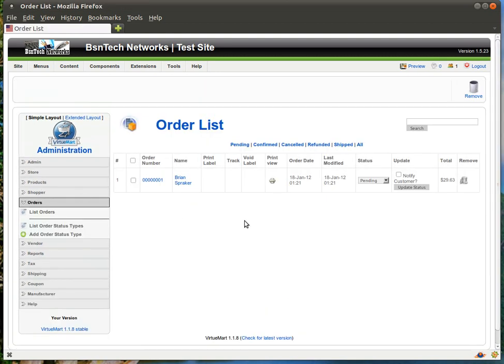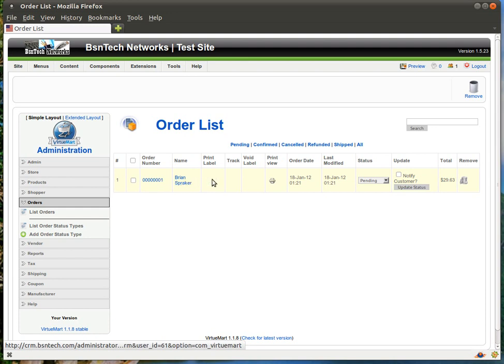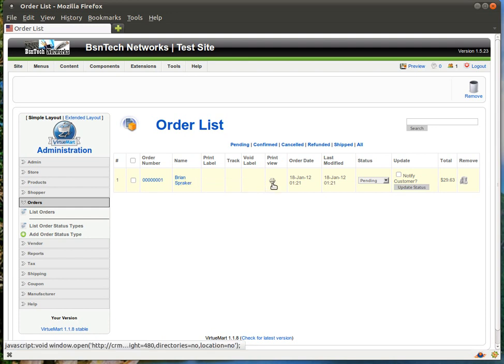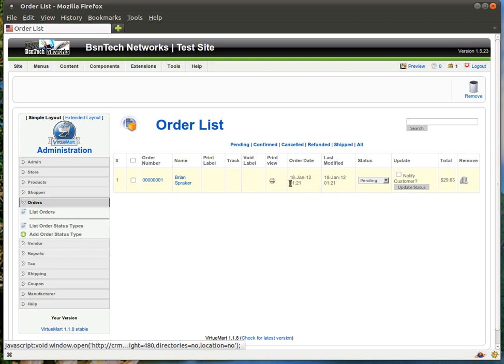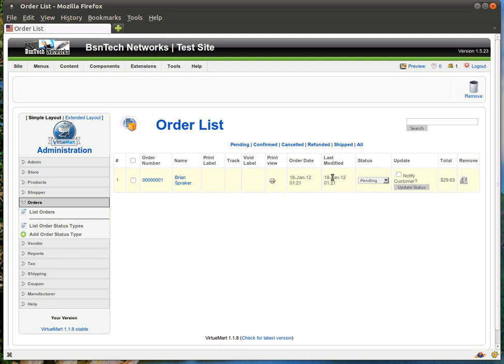Now I made a test order a little bit ago so you can see what is going on here. You can see the order number, the customer name, and then there is also some other information here as well. If you want to make a print view, you can click on this and it will make an item so you can print it out and put it in with the package. You can see the order date and when this order was last modified. So if you made any notes or anything on this, it will show the last modified date.